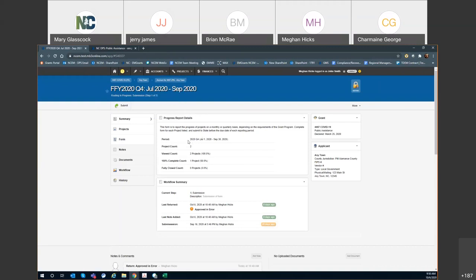Right now, we're in the quarterly report period for July through September 2020, which FEMA views as the fourth quarter. We've got two projects that are active, one that's listed as 100% complete and zero that are fully closed out. This is in step one submission, which is the responsibility of the applicant to submit. We've added some notes because we had to return it. This is the submission date, which is the date that the workflow was created. These are auto-generated by the system, created 30 days before the end of the quarter.